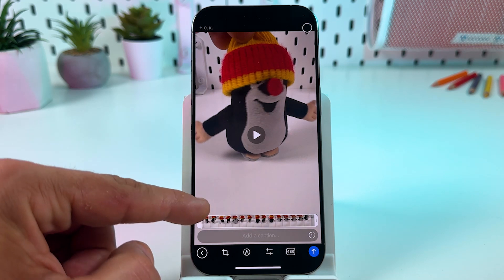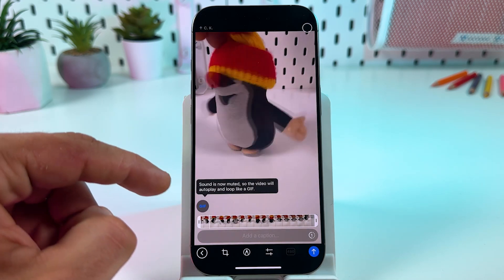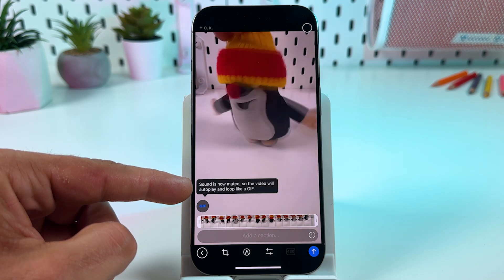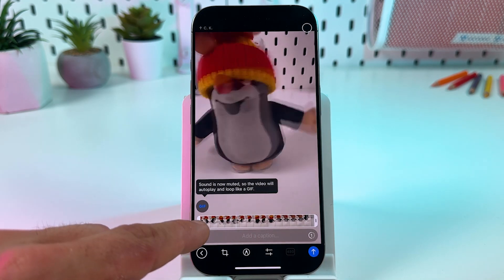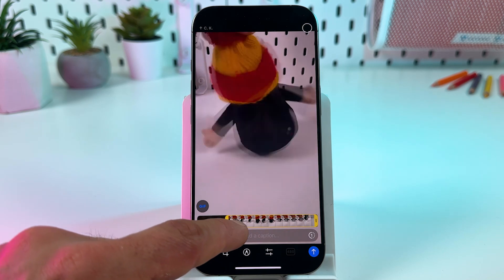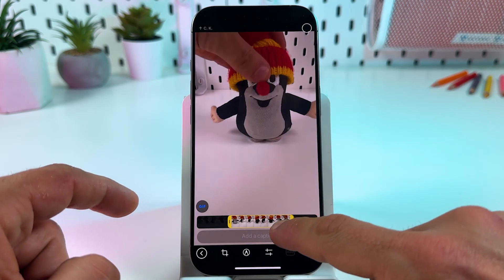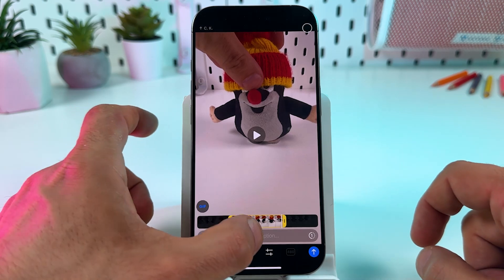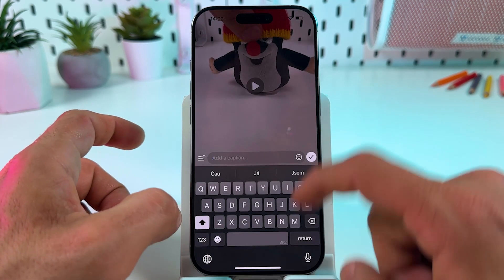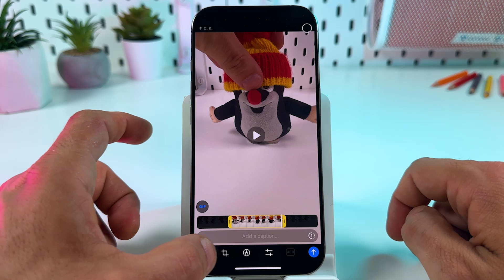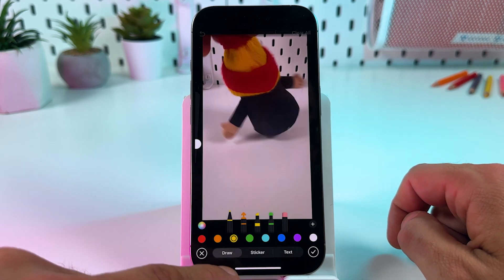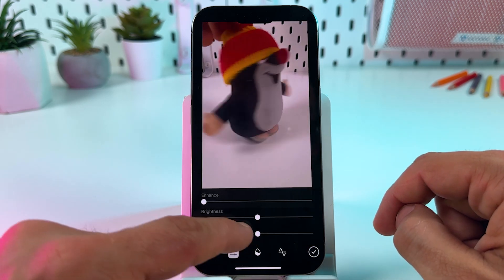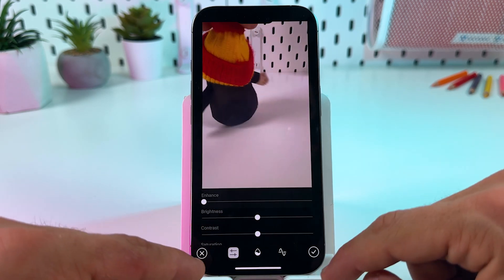Now just tap on the sound icon over here. Sound is now muted, so the video will autoplay and look like a GIF. You can drag the edges of the video to adjust the duration. You can add a caption, and also you can crop your video, draw on it, adjust brightness, contrast, and so on.